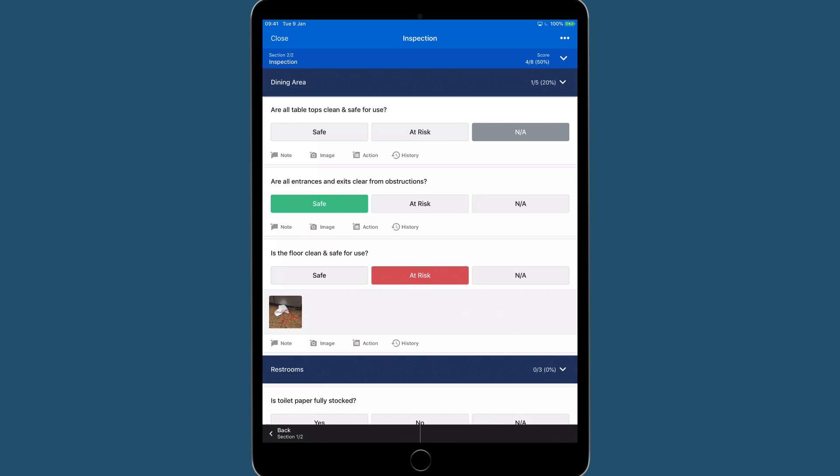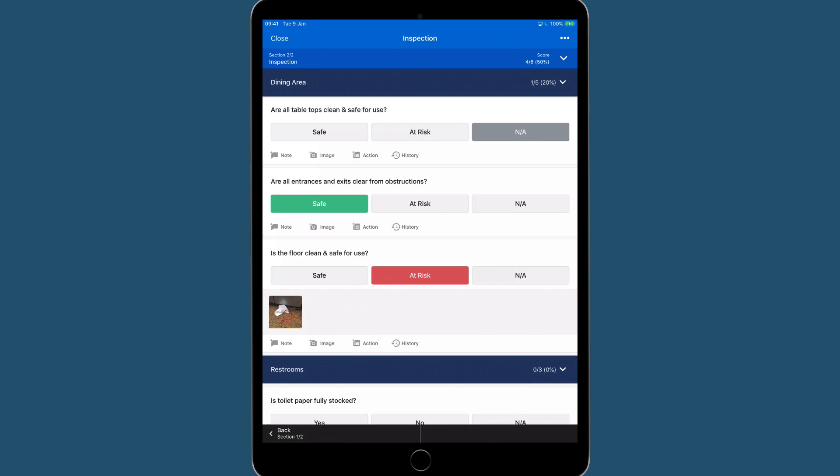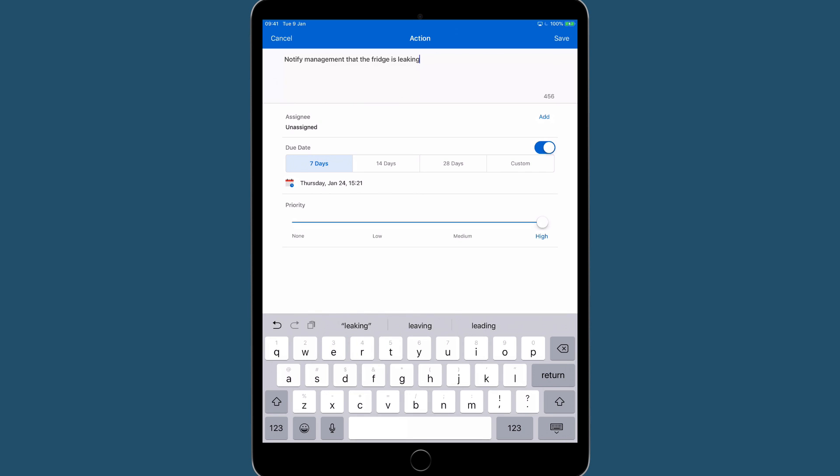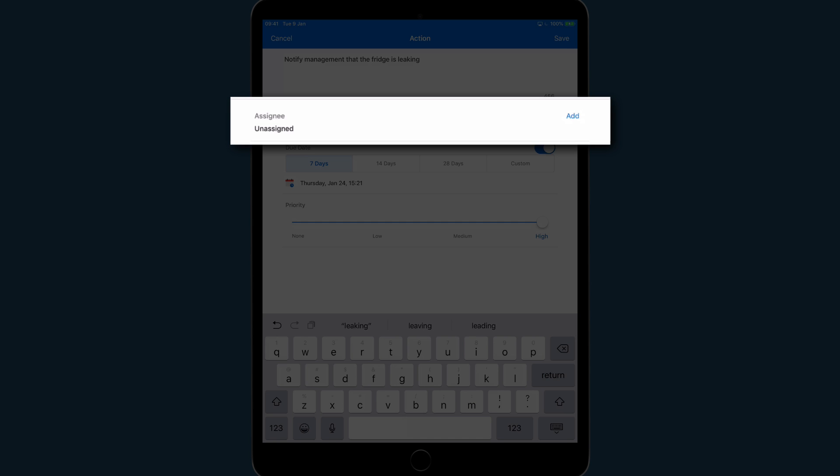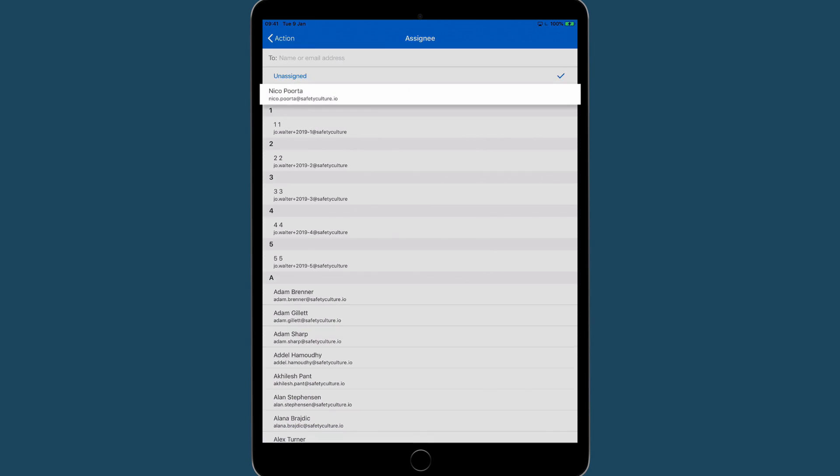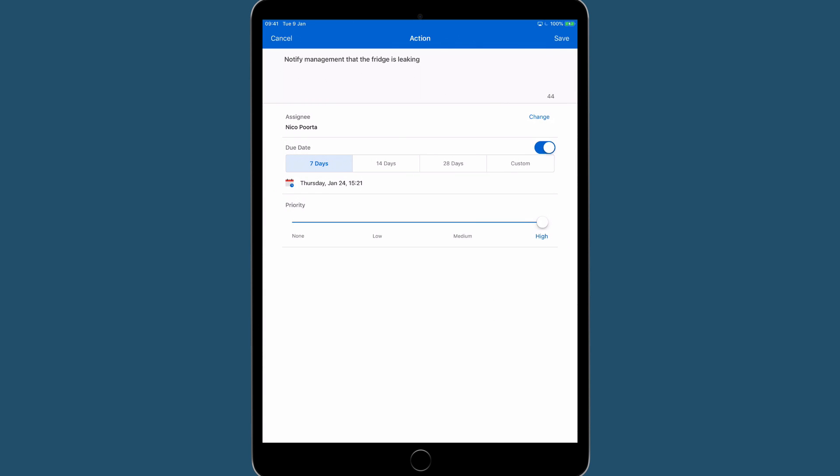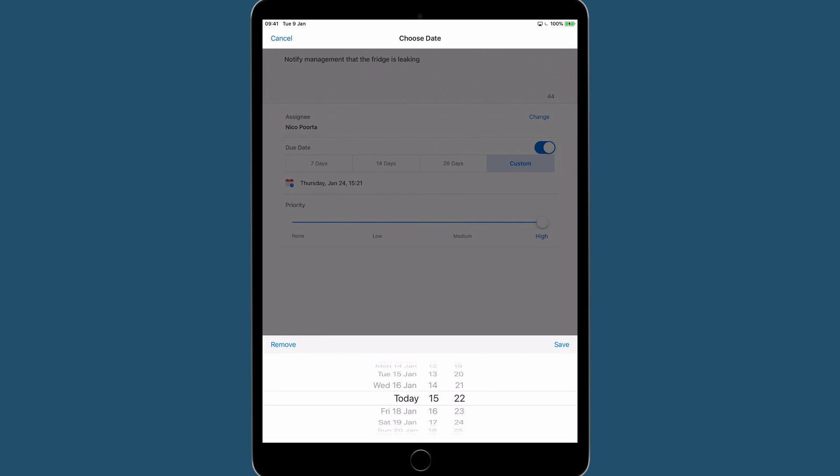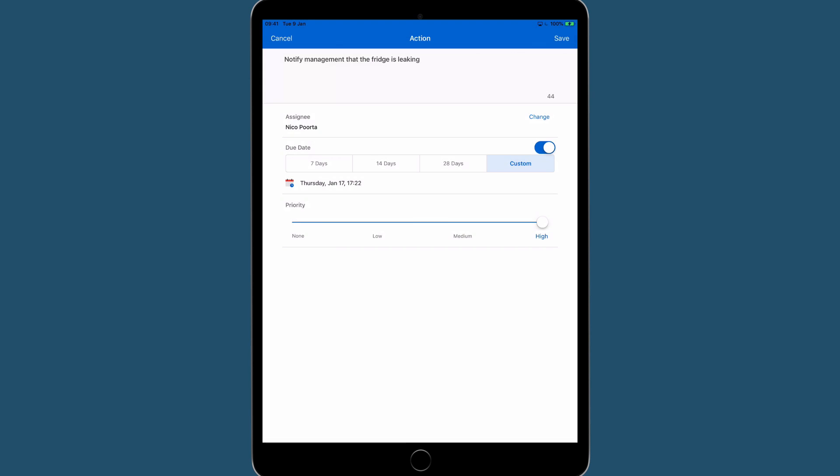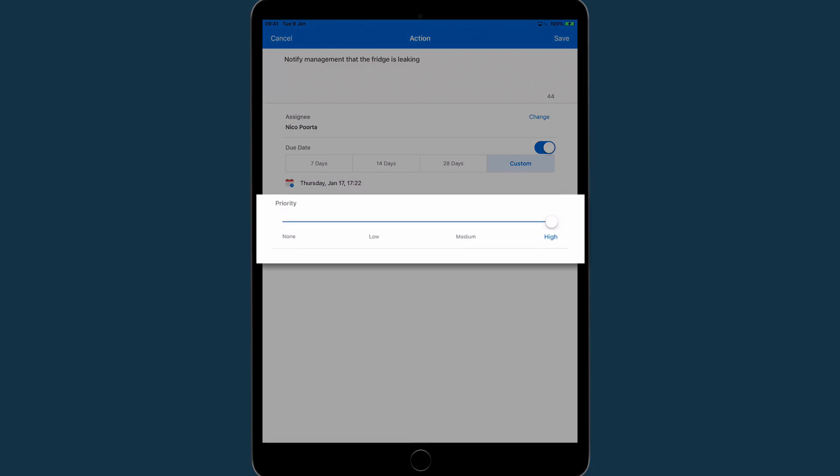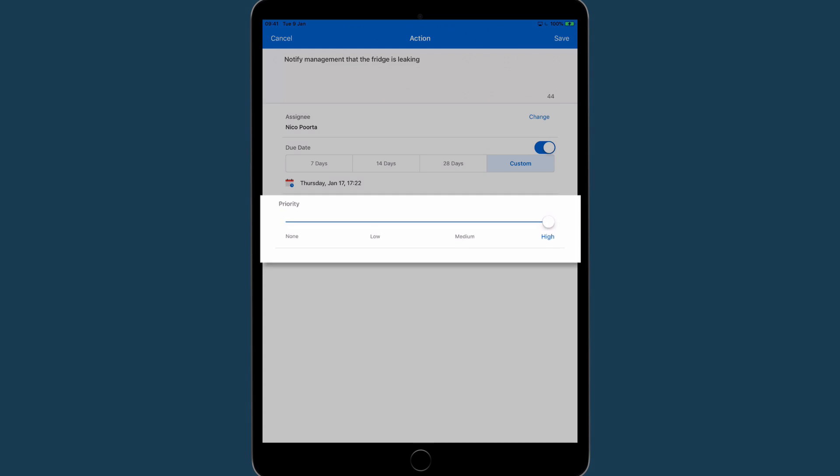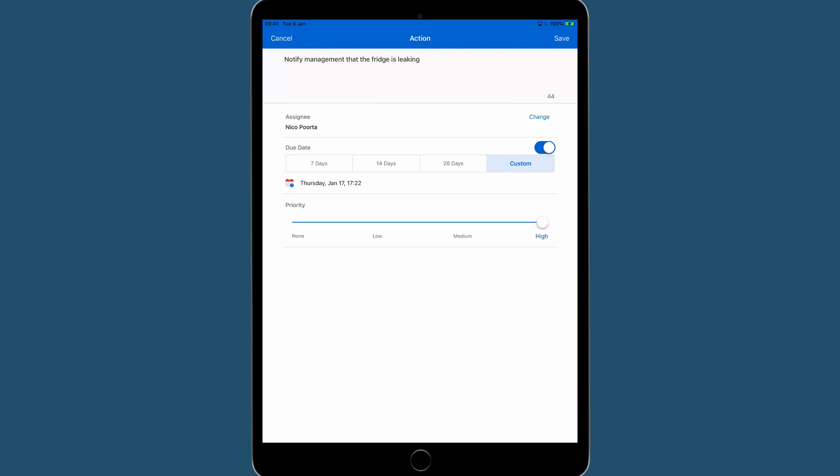You can also choose to add an action to this question. Name what you want to be done, add an assignee, a due date, and priority level. Select Save.